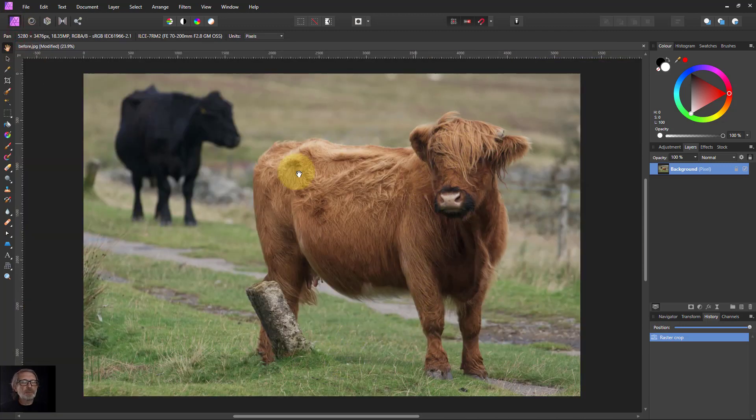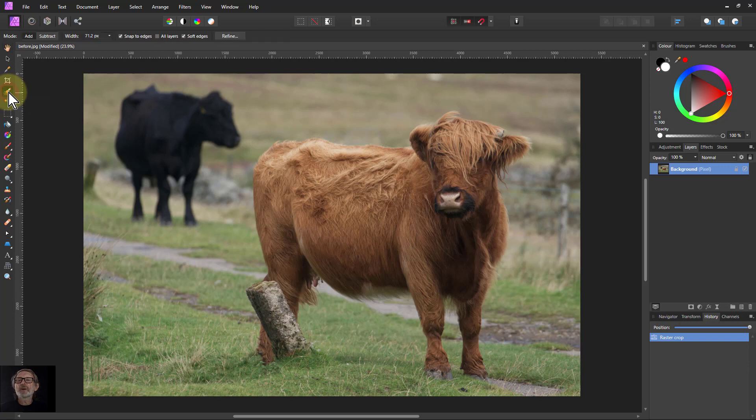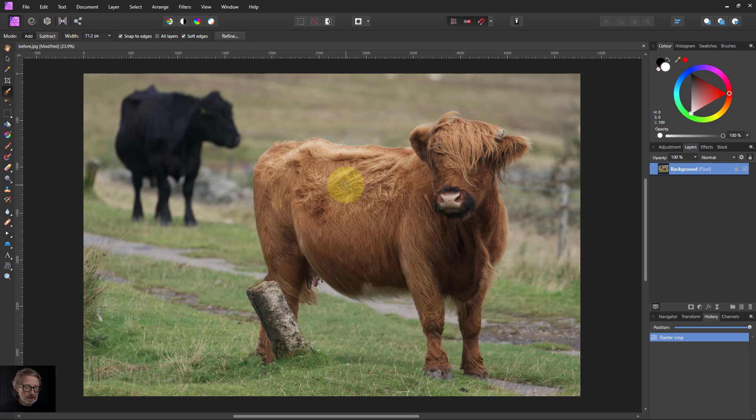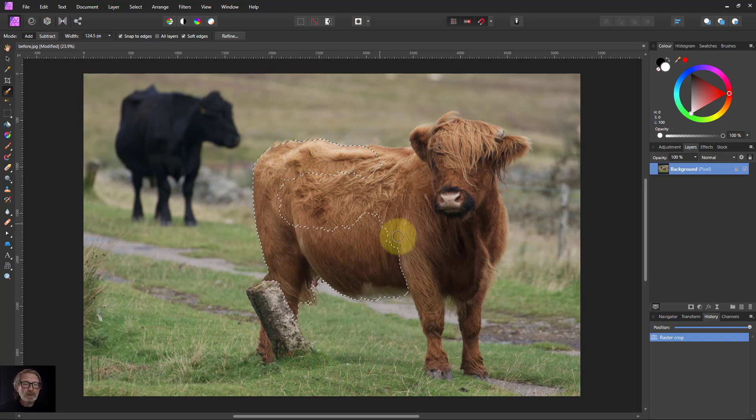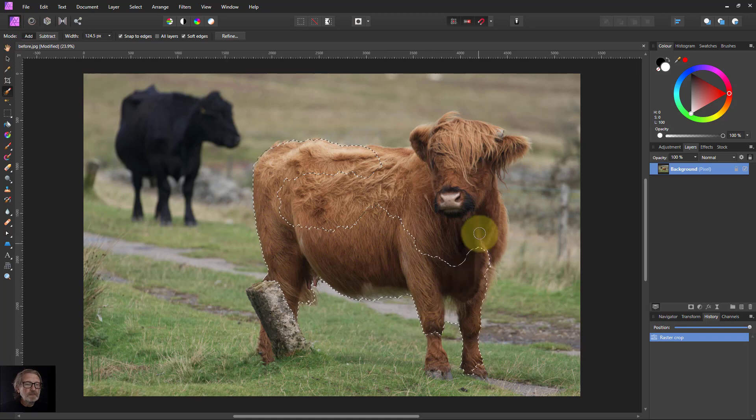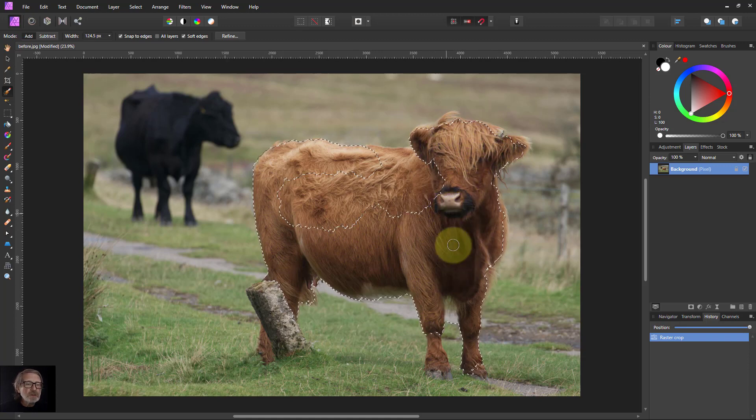Now we're going to separately edit the cow here from everything else, so we need to select it. I go to the selection brush, make sure I've got snap to edges and soft edges on. Right square bracket, make that a little bit bigger, and just paint around it. Do the main area first.